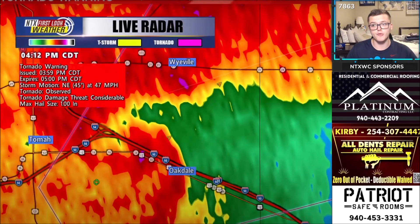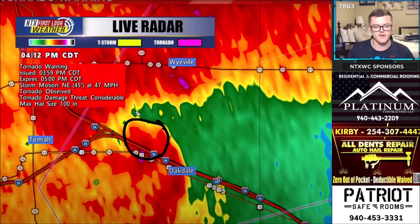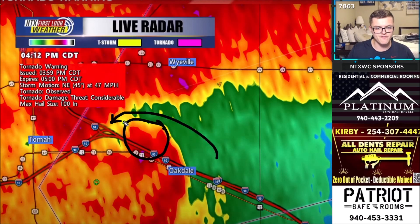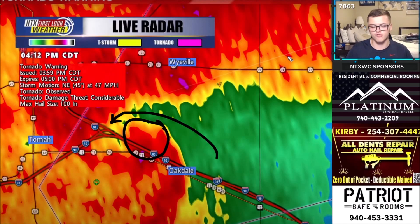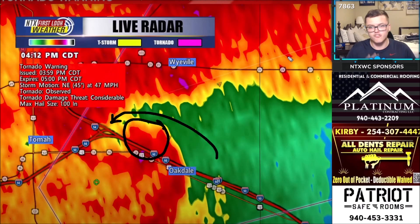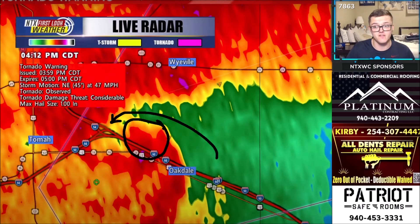In this particular storm, you can see on the reflectivity here's your debris ball — that's where the very tight area of rotation is, with very strong inflow going into the storm. That's where the tornado is located, on the southern portion of the storm. This is a big cluster of storms, so the tornado is almost embedded in the line of storms. It was a very impressive tornado precisely because of how it was set up embedded in this line of storms.